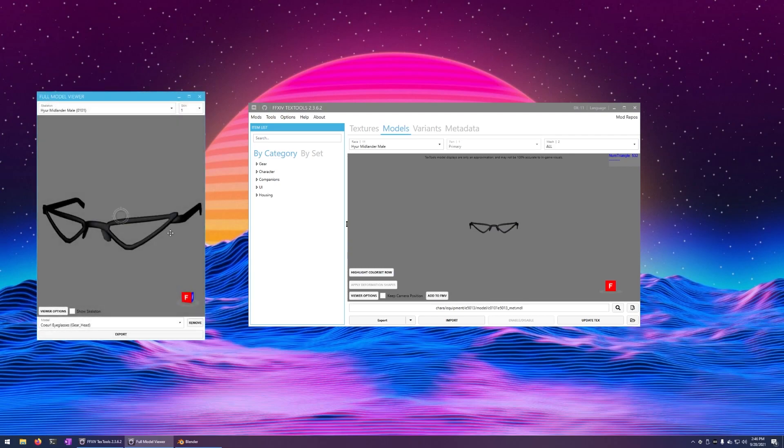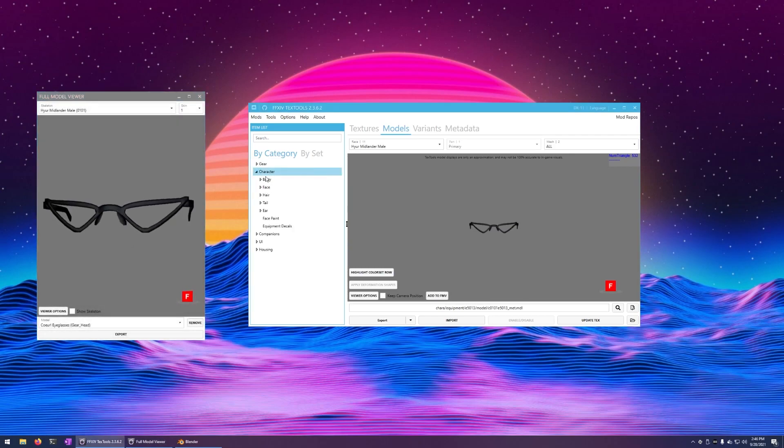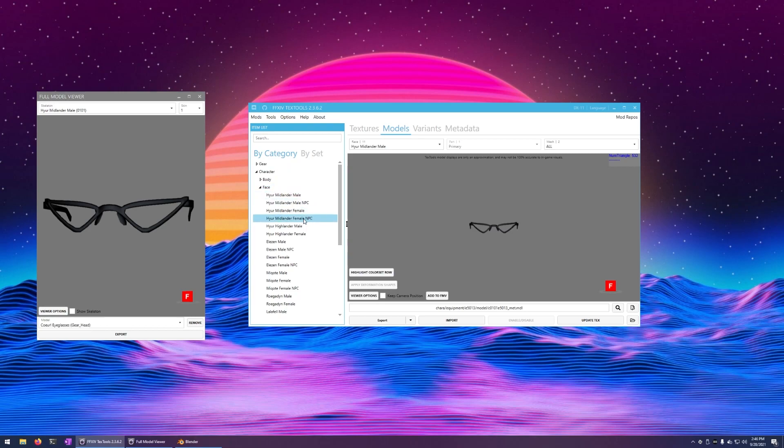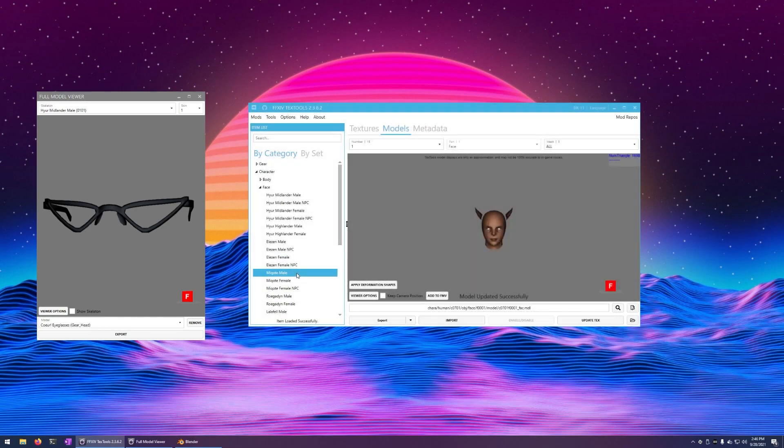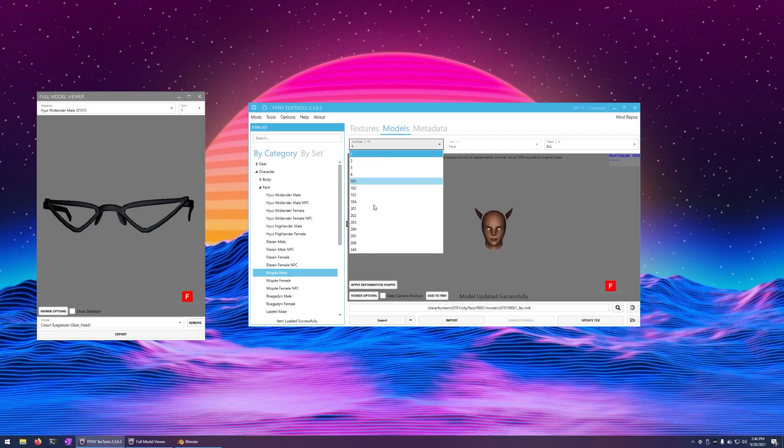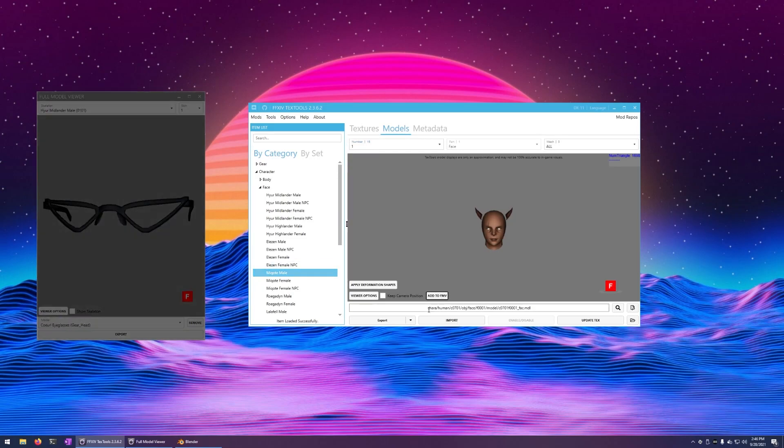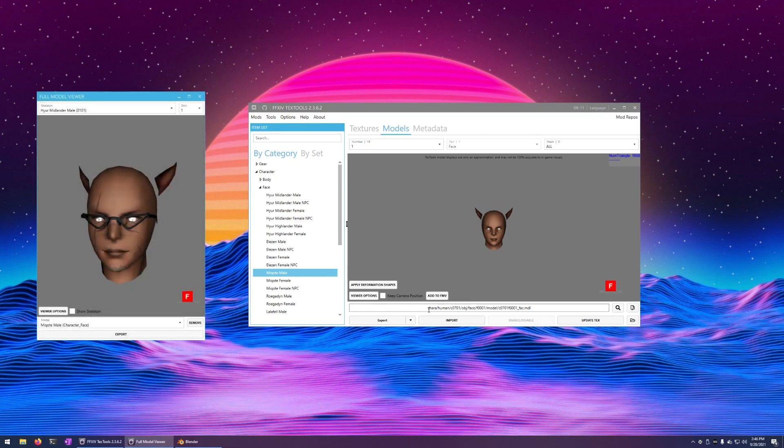You click Add to FMV on whatever model you want. Here, I just had some glasses open, but we can go over here, find a face for a character, choose any of the models here to switch to the available ones in-game, and add to Full Model Viewer.